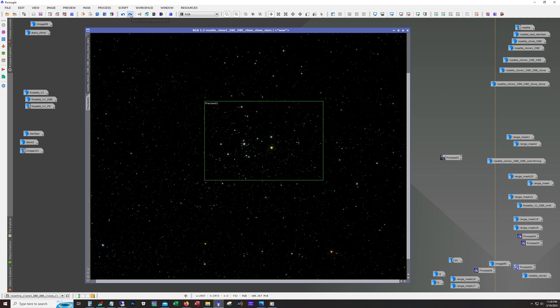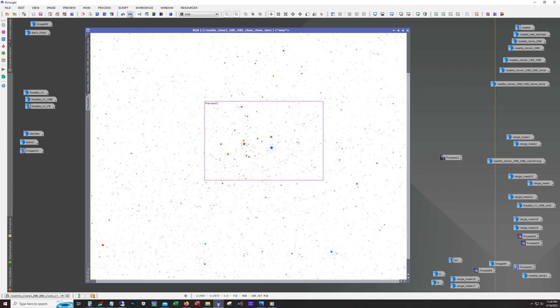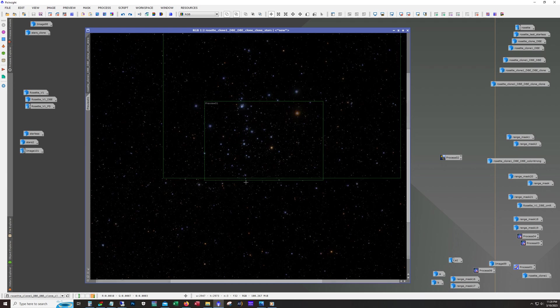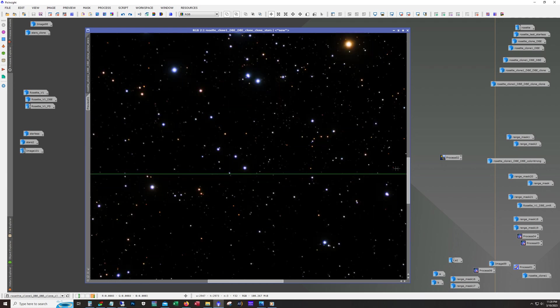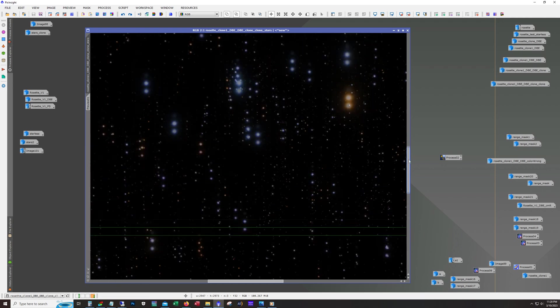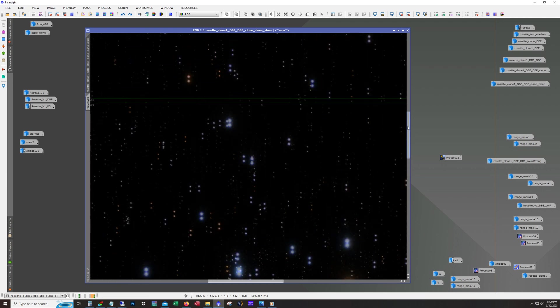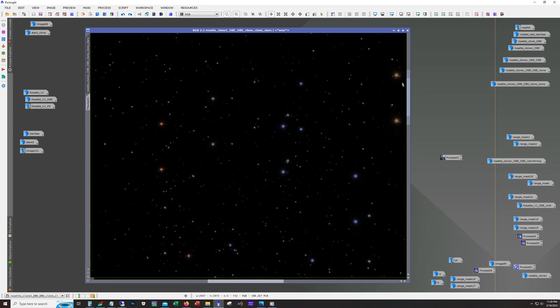Now increasing saturation to get some color back in there, increasing saturation more and more and more. And then inverting. The reason I'm inverting is that even though these stars were color corrected, you get a little bit of magenta or purple starting to show up.